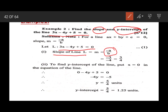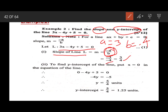Here a is 3 and b is minus 4. So m equals minus a upon b, which gives minus 3 upon minus 4, equal to 3 upon 4. Now to find the y-intercept, what we have to do?